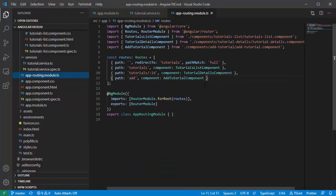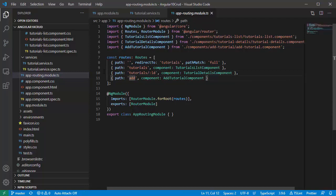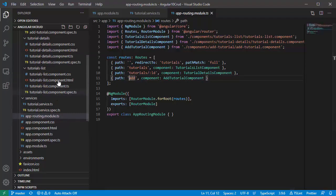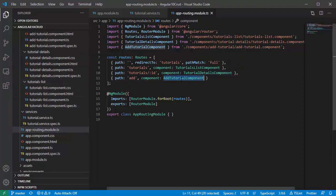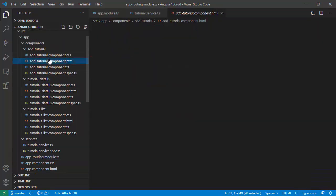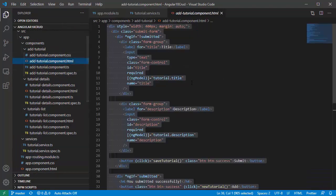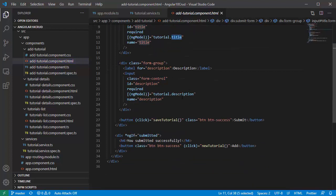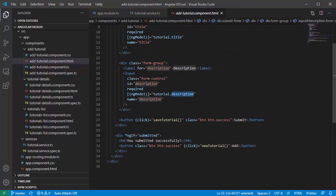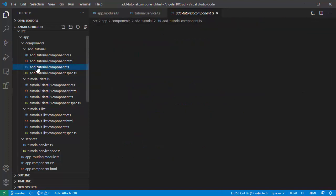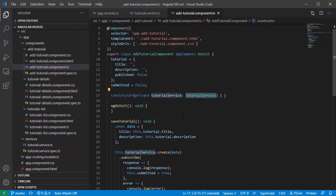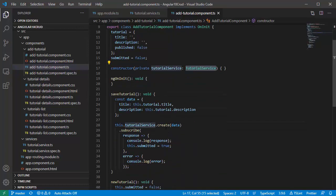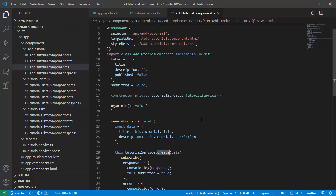There are three components correspond to three routes here. Look at add tutorial component. This component has a form to submit new tutorial with two fields: title and description. We have a button that invokes save tutorial. The save tutorial method will use tutorial service create method to send request.